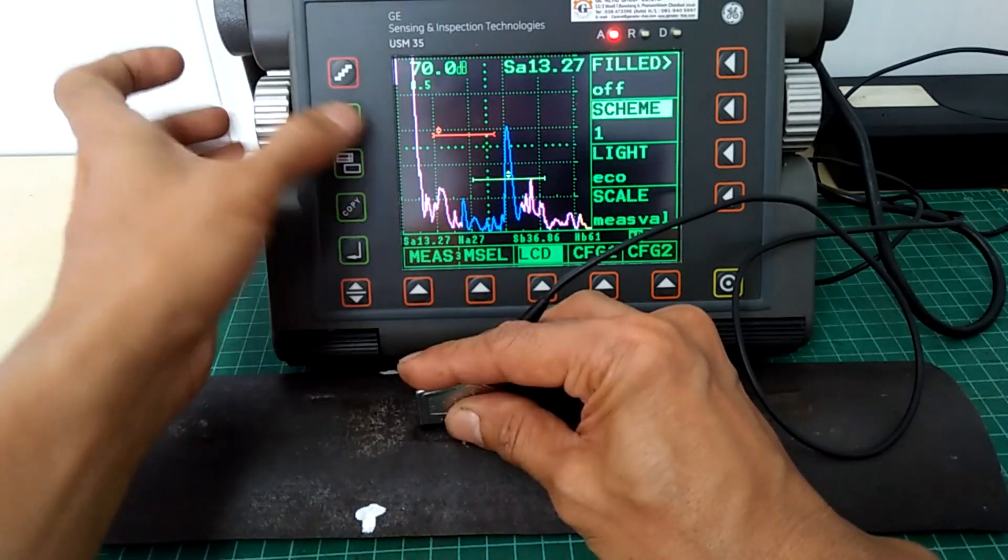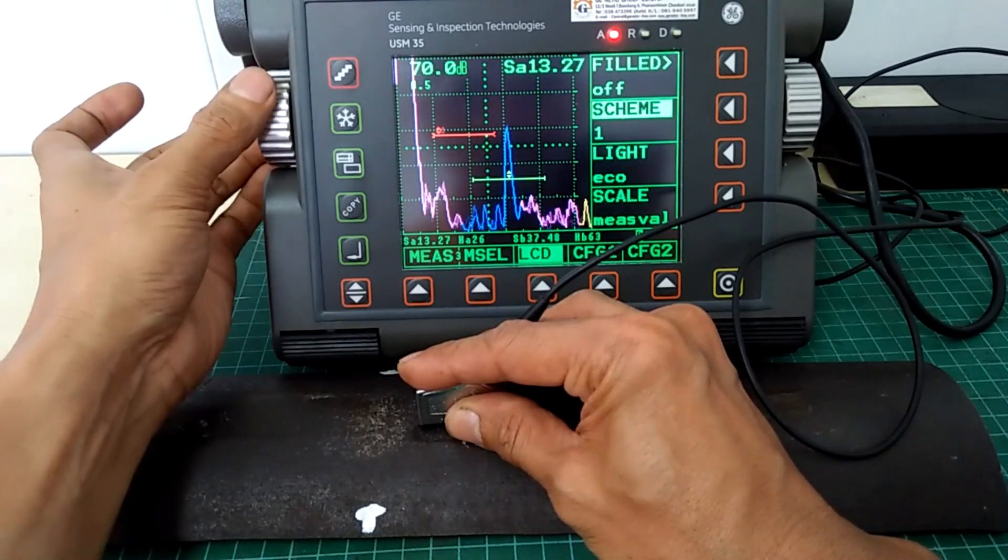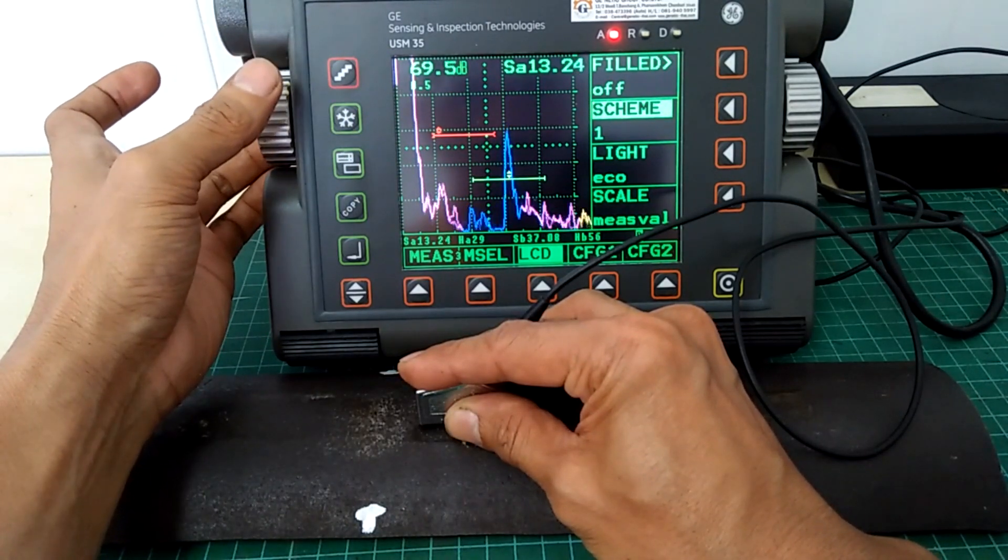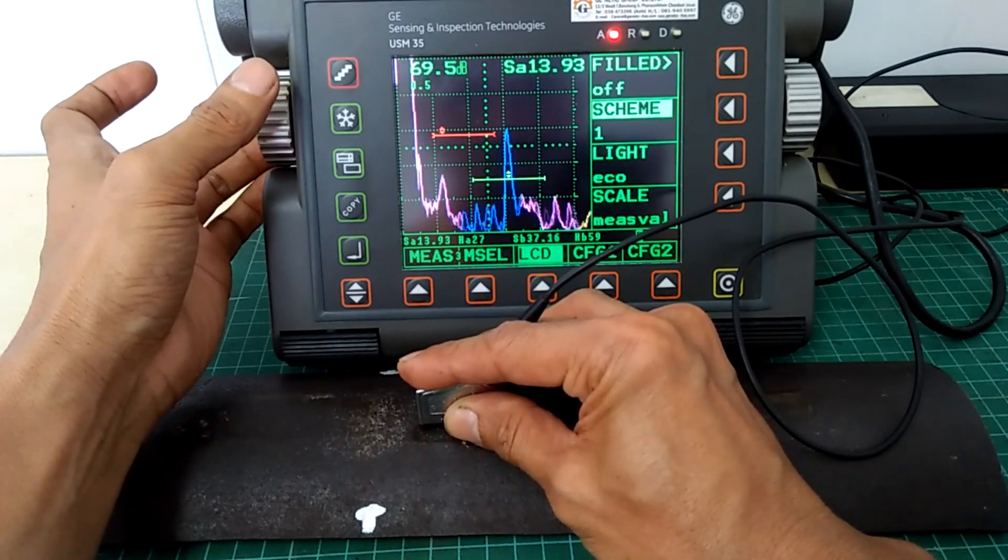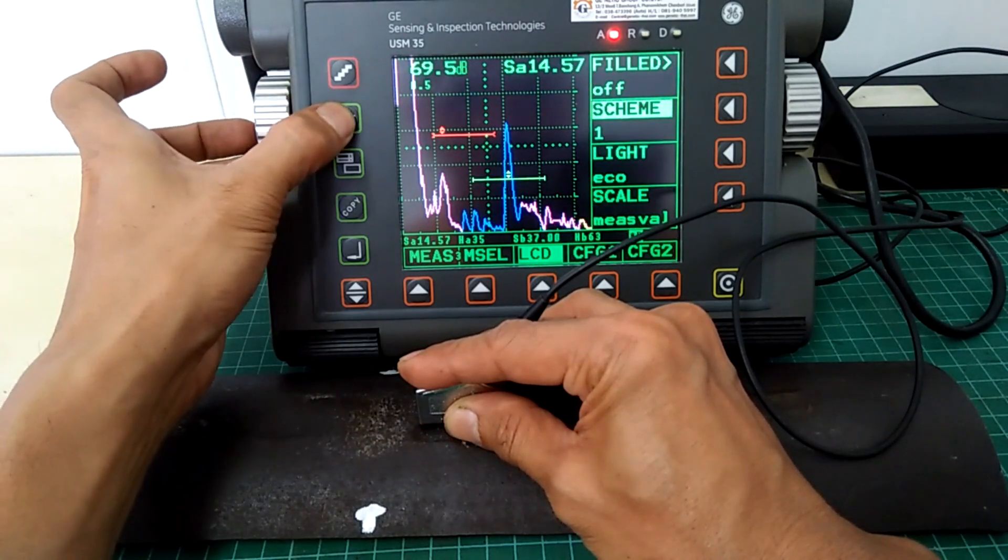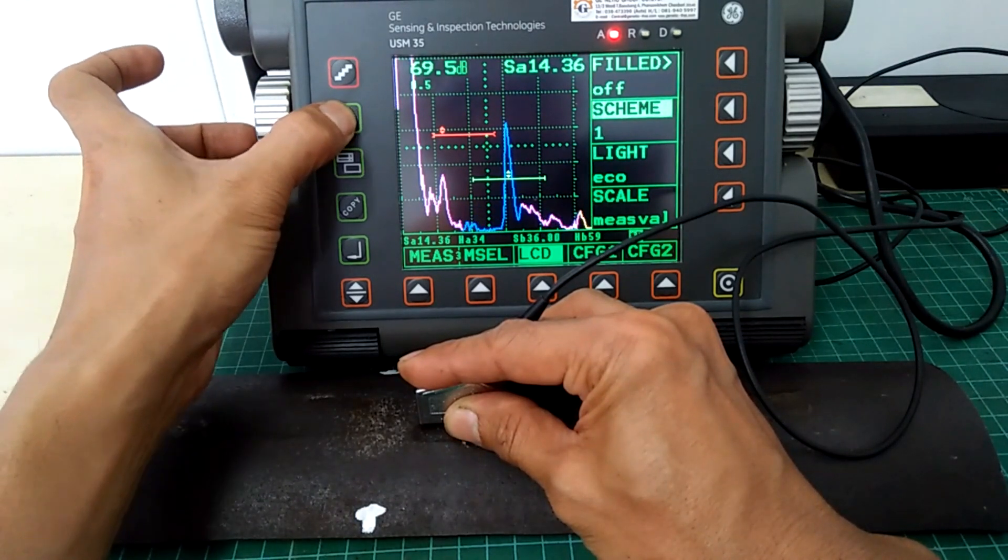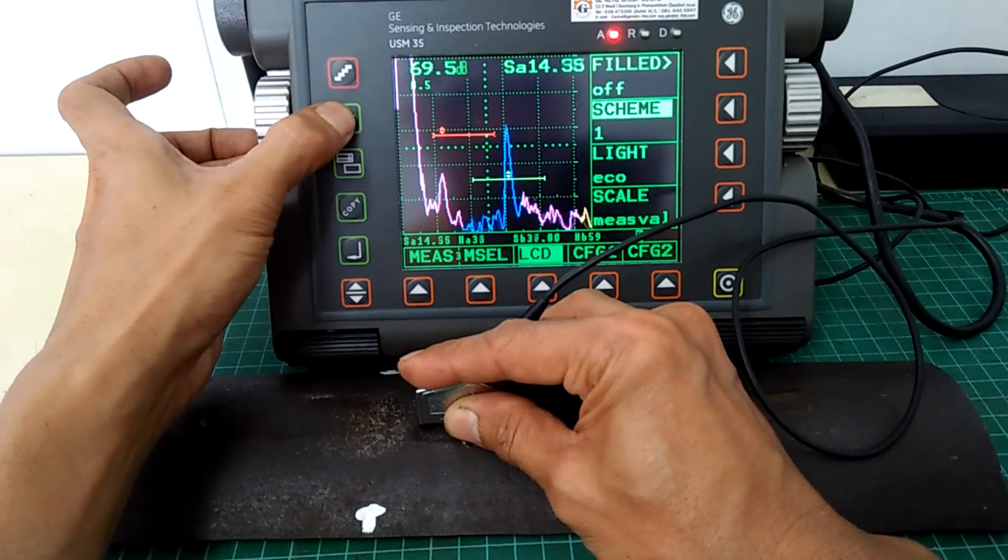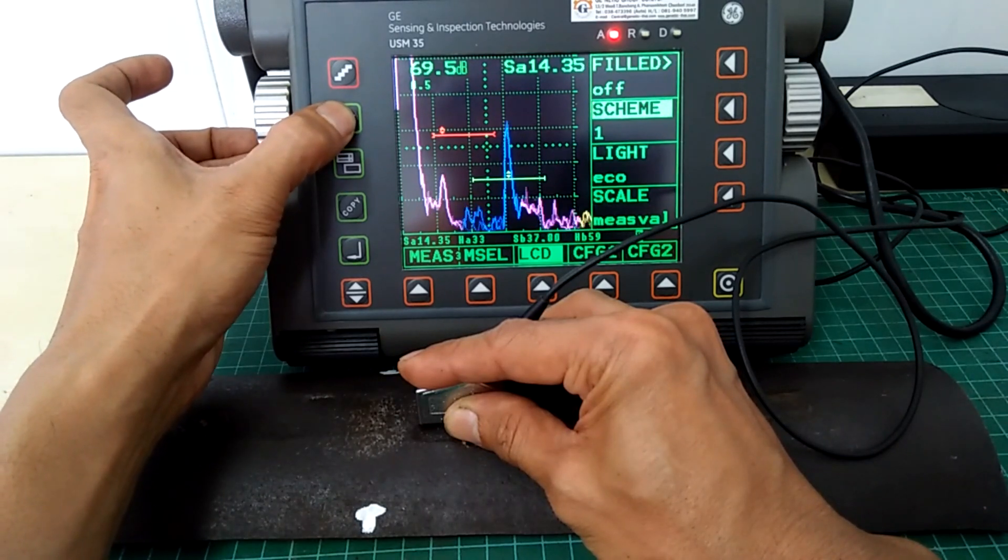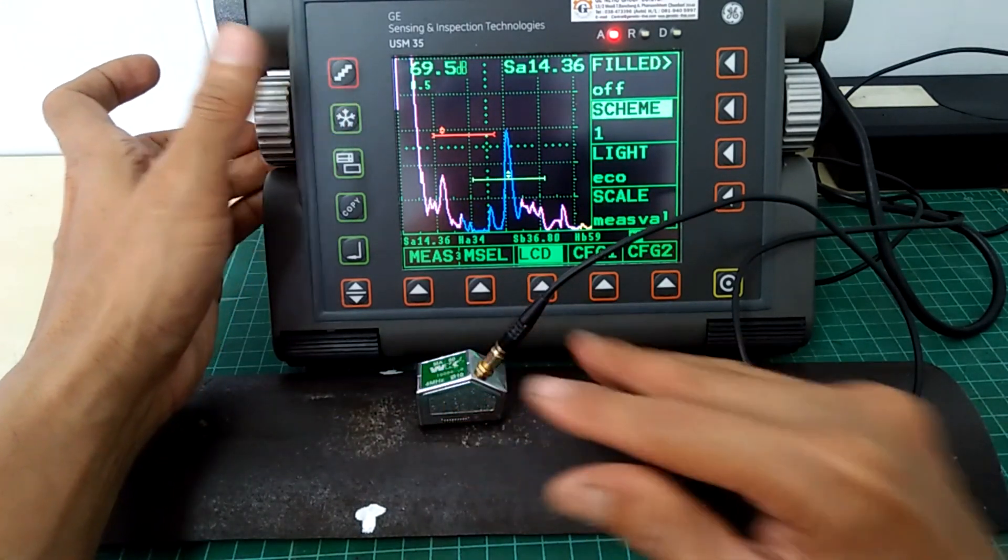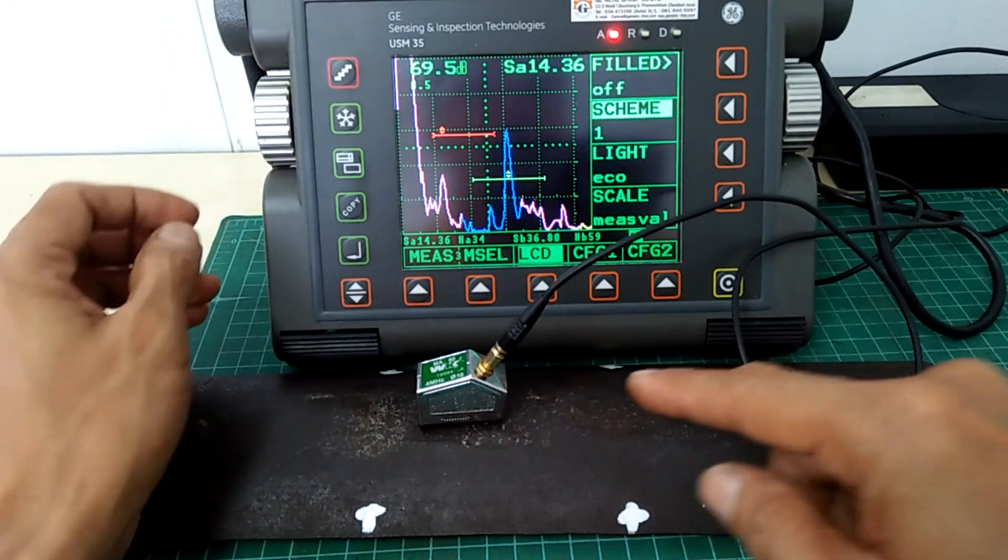Take note that the OD notch give us the lower signal response compared to the ID notch. And with that, we need to adjust the gain so that it is a minimum of 60% of full screen height. And that 69.5 dB will be our reference gain setting from now on.